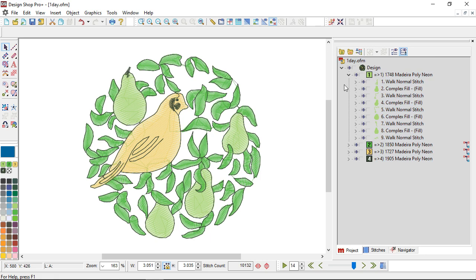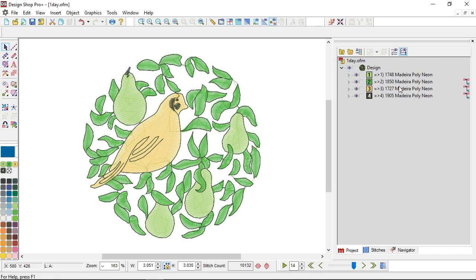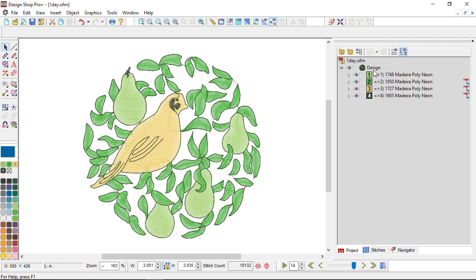Remember that your sew order is the order that things appear in this project view. So keep that in mind as you're working. As you're selecting and if you're moving things around that can definitely affect that.